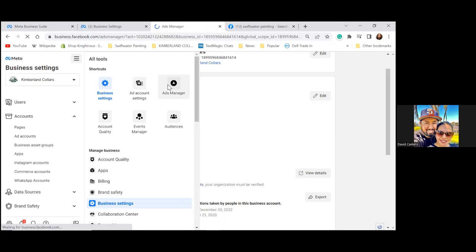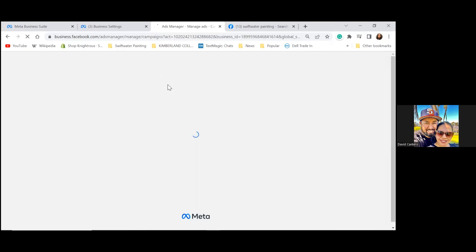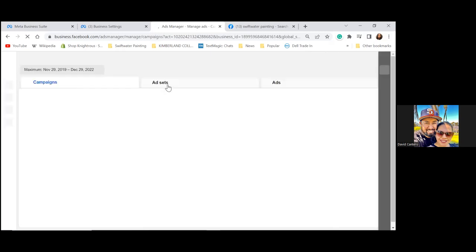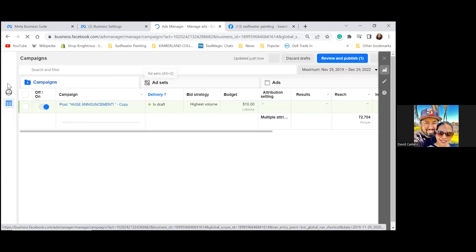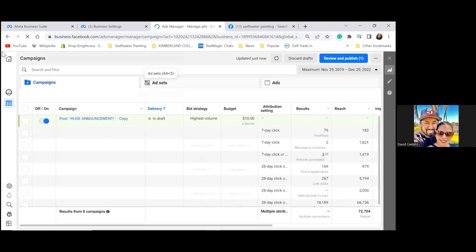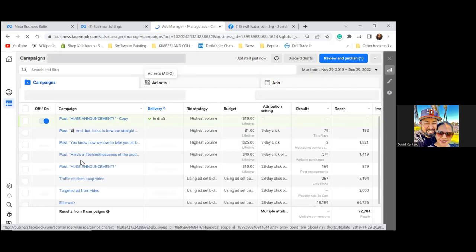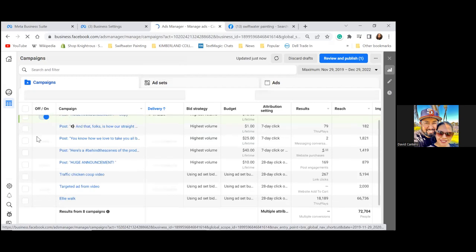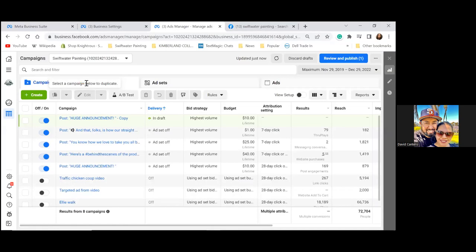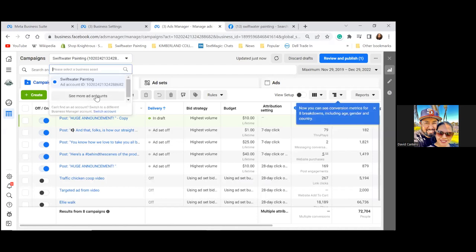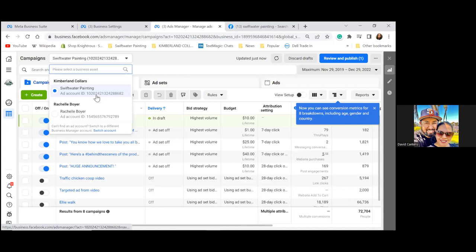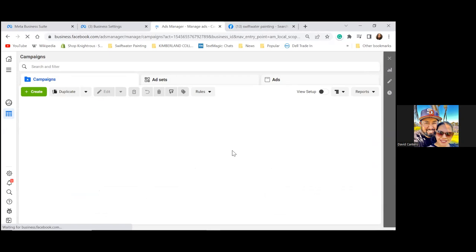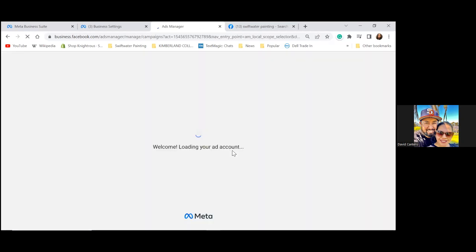Ads Manager — this will be our last bookmark. You'll see a dropdown in the top left. The bottom account is the personal Rachel Boyer account — you can click on it and see any previous ads that were ever boosted or ran through her name. They'll always be here, but we're not going to run ads through that account anymore.